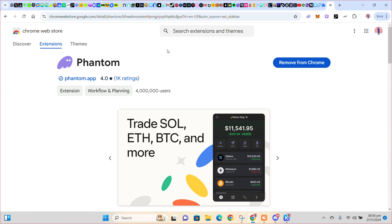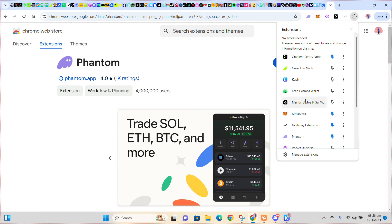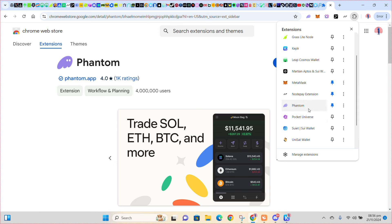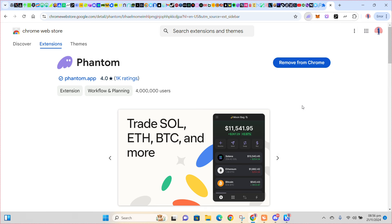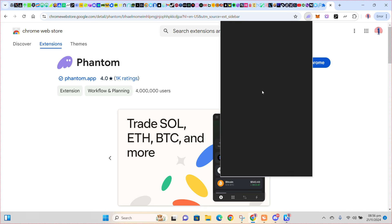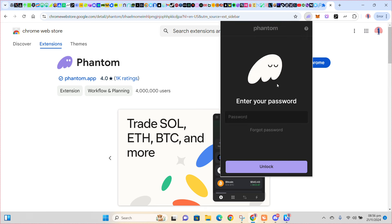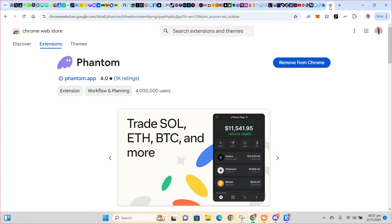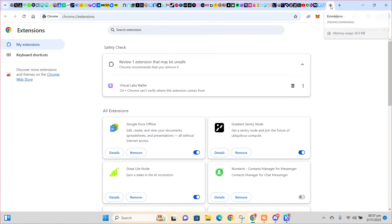Just click on Add to Chrome and add it. If you have a wallet before, you can import your wallet, and if you don't have one, you create one. It's as simple as that. If you click on this part here, you will see your Phantom extension. This is my Phantom extension — it will ask you to put your password. That's how you add your extension.